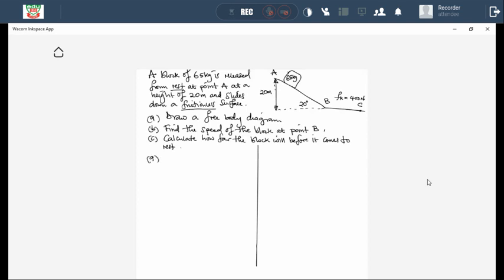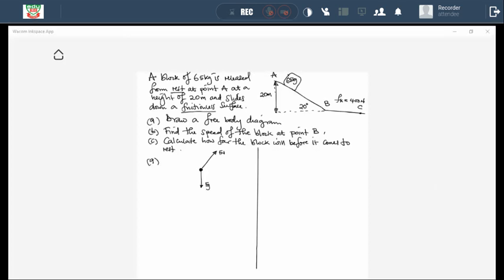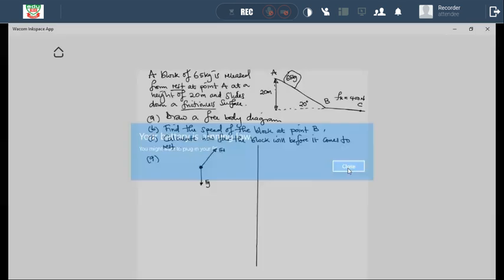Item A: draw a free body diagram. What forces are acting on the block as it slides down the incline? We put a dot to represent the object. Since it's frictionless, there is no friction. The forces we have are Fn — the normal force, which is the contact force always perpendicular to the surface — and Fg, the weight of the object. We don't have applied force, we don't have friction. We only have Fn and Fg.